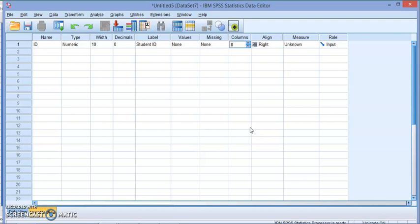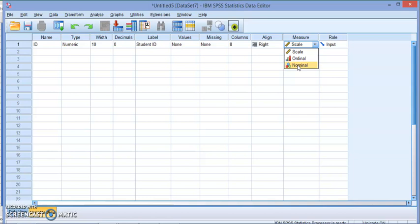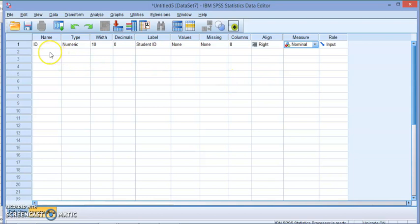This is for displaying the columns. By default it's eight. You can change how you want it to be aligned: right, left, or center. This is very important—the measure, where you need to choose between scale, nominal, and ordinal. We have nominal which is the lowest, ordinal which is ordered, and scale which is interval or ratio level.